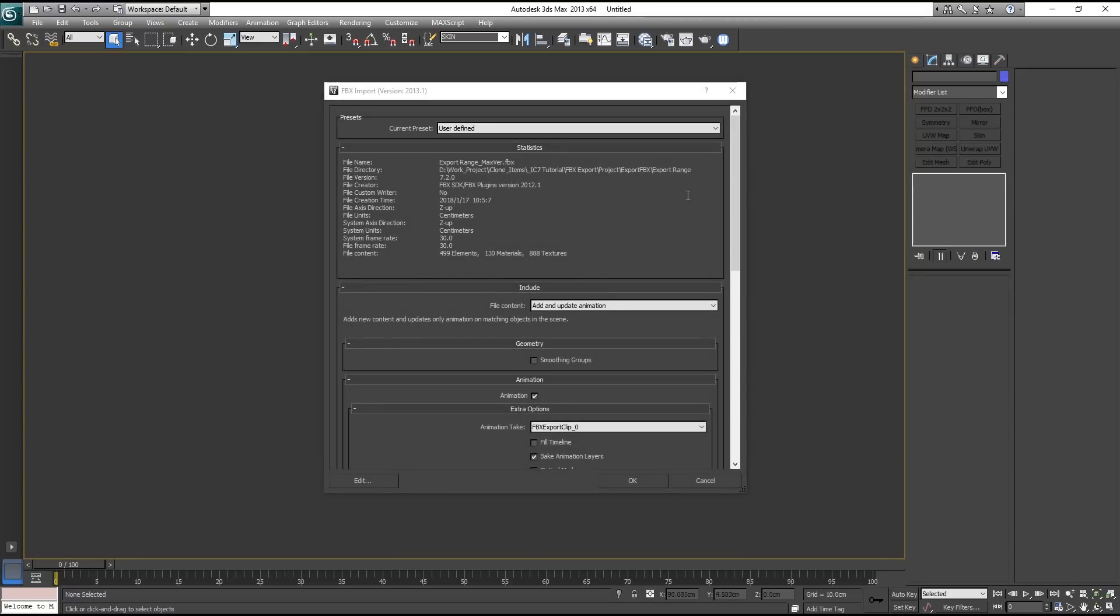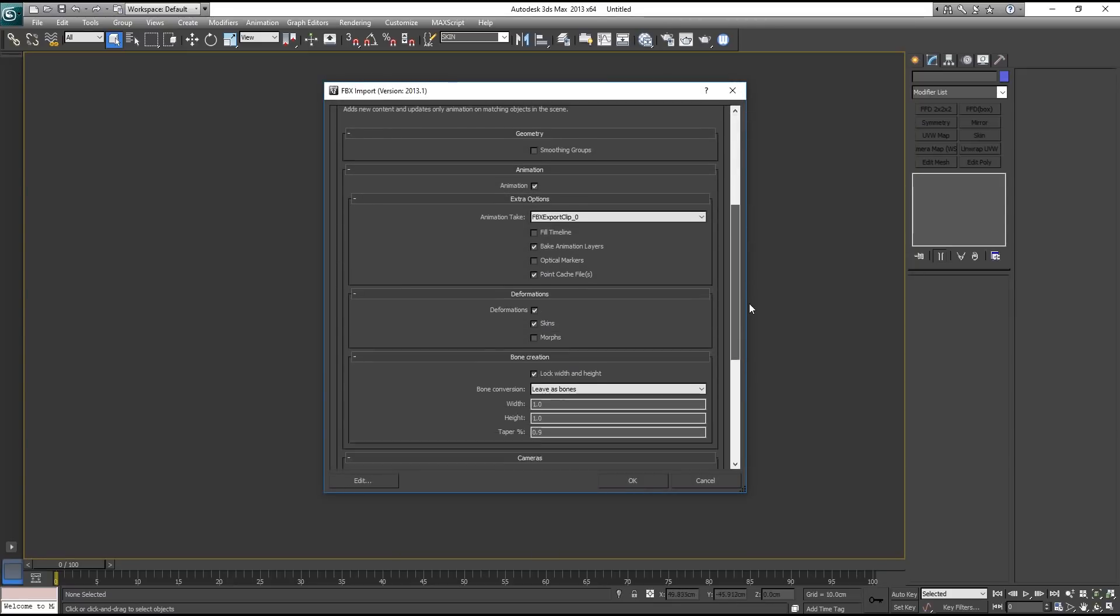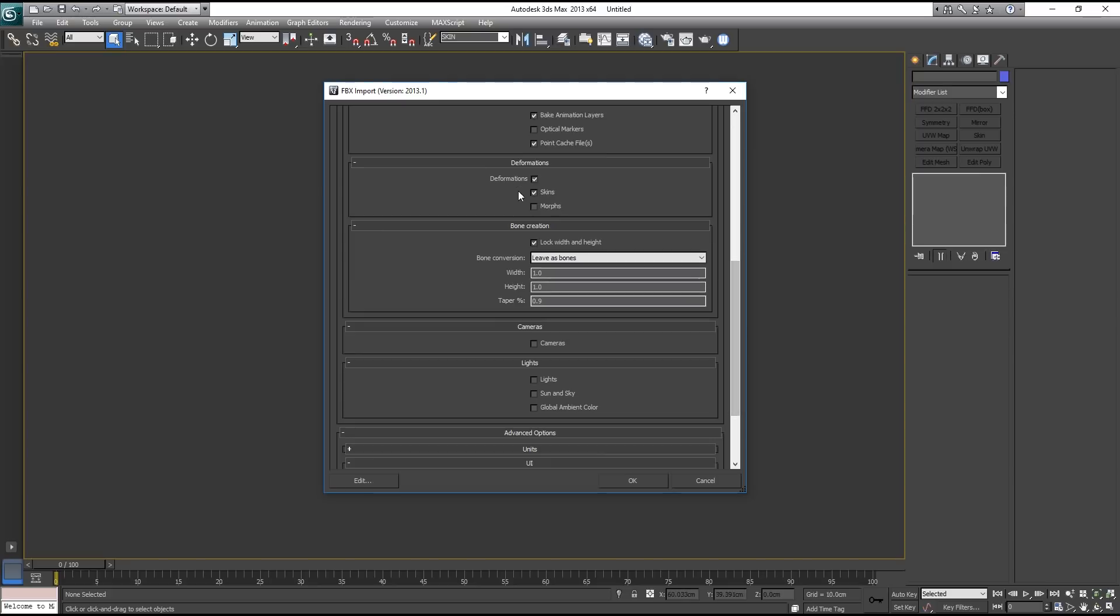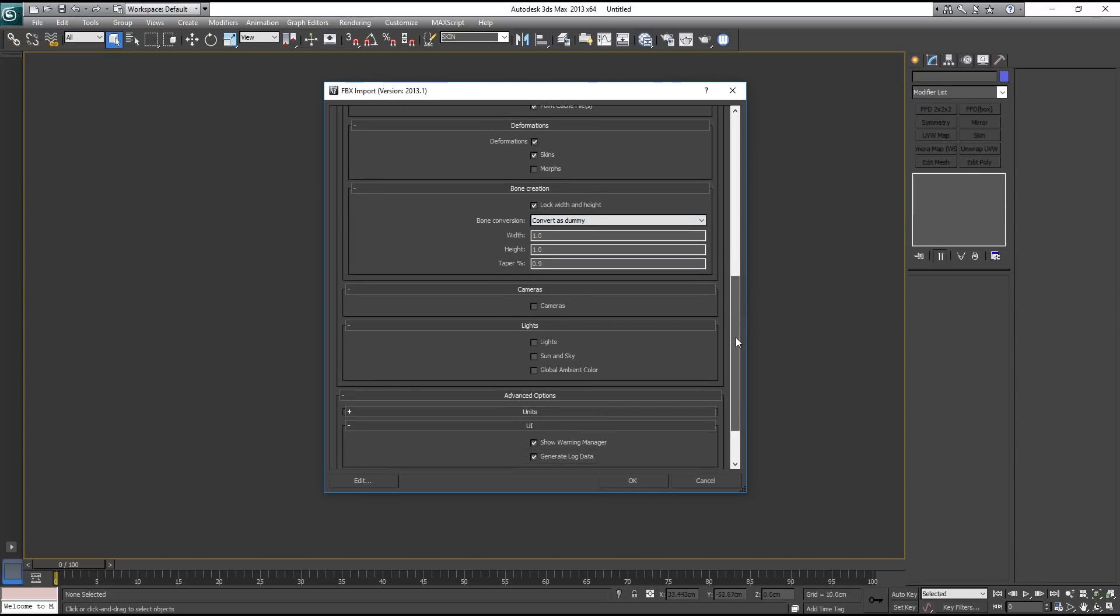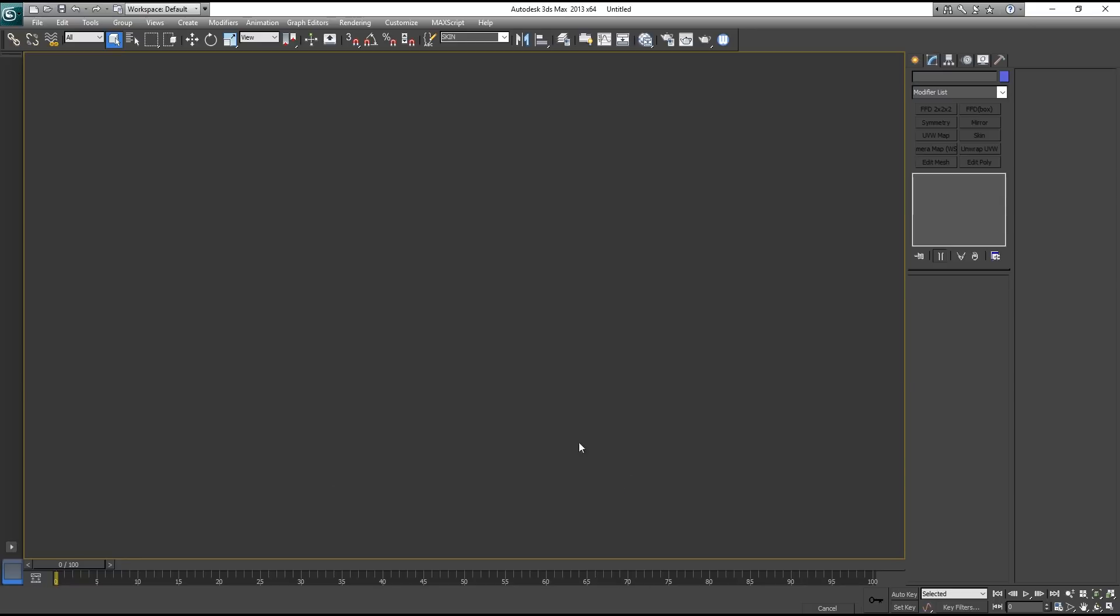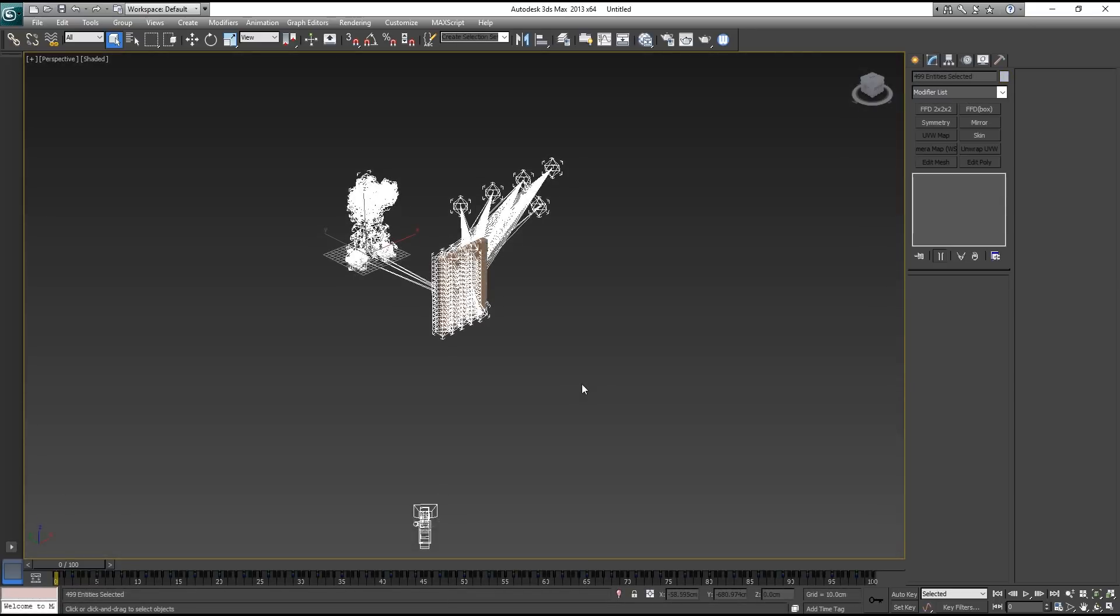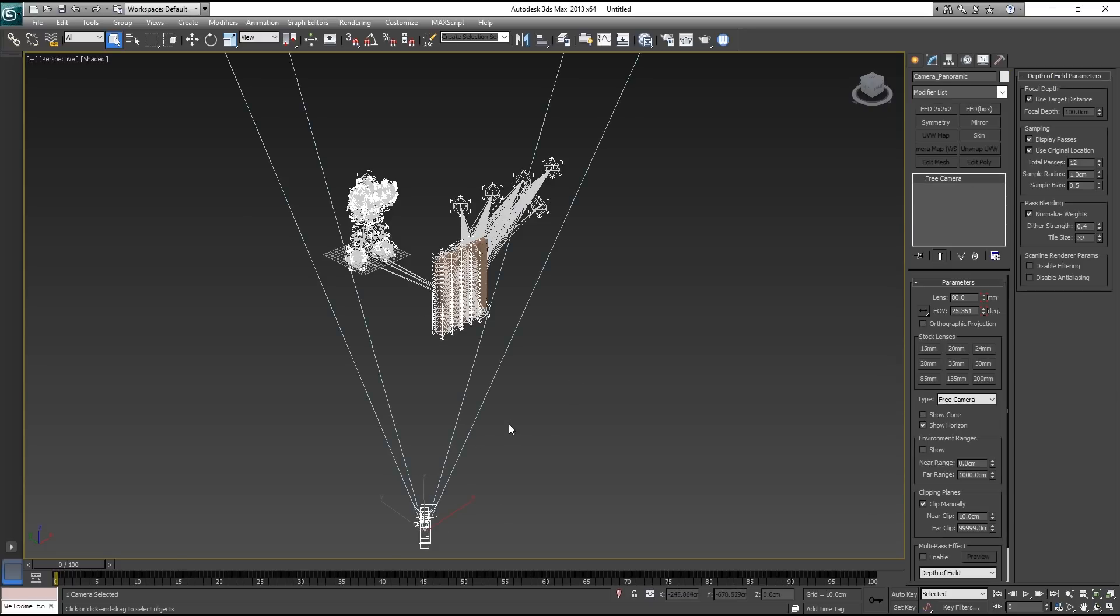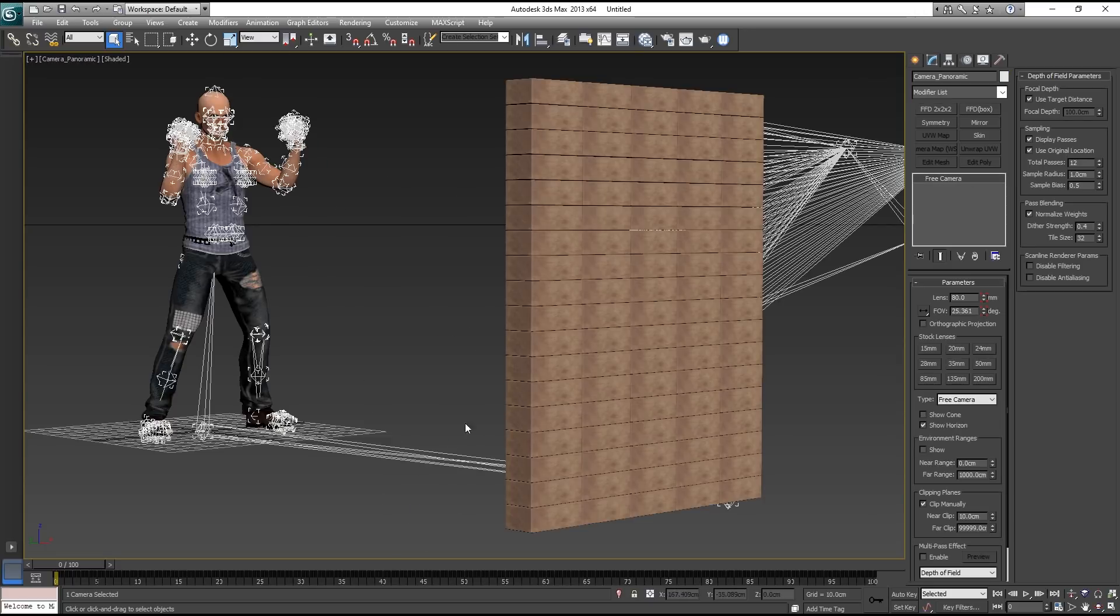And in our import settings here, let's go down here for bone conversion. We need to go ahead and change that to convert as dummy. OK, and then go down to the bottom here and choose our camera, import our camera, of course, and press OK. And here's our animation with the bricks and everything will look like in 3ds Max.